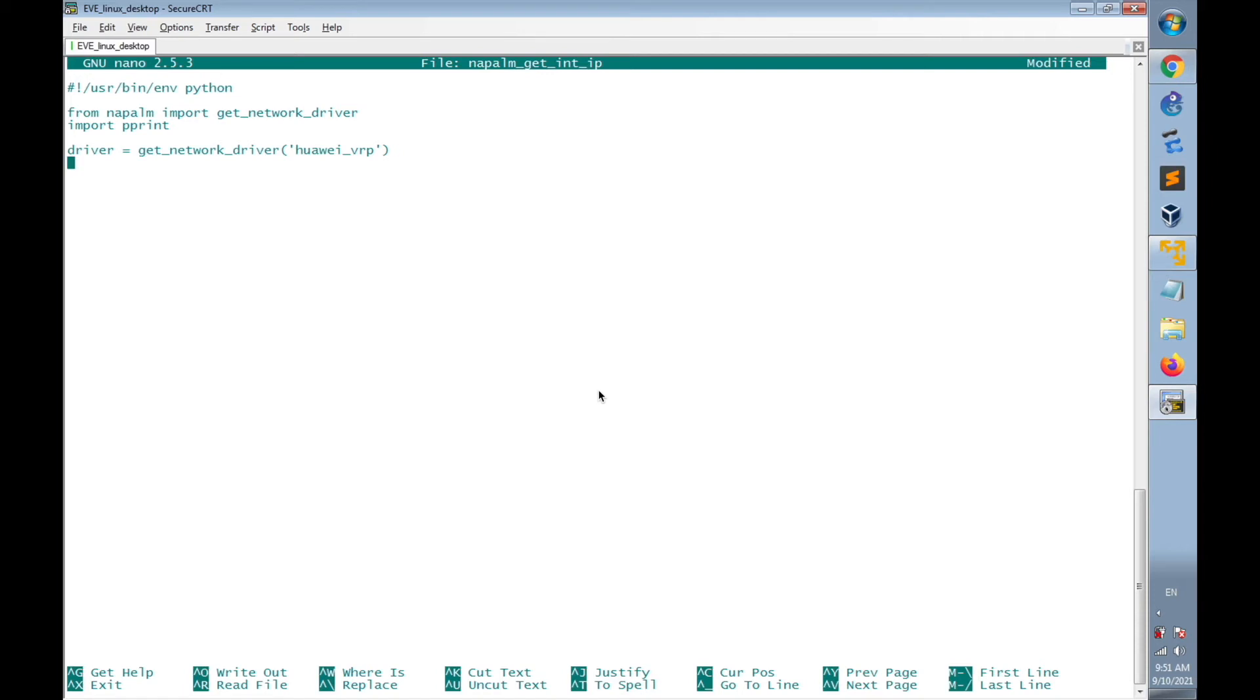And then I will create a new parameter named as device to specify the connection details that will be used to create SSH session for Napalm, using driver, then open rounded brackets.